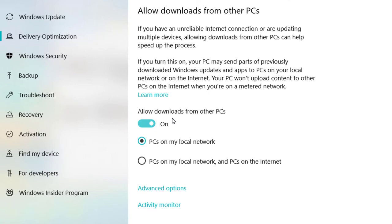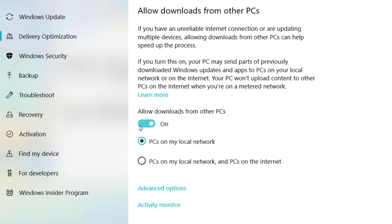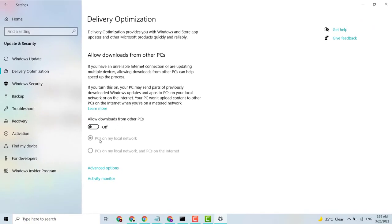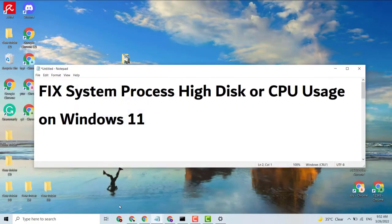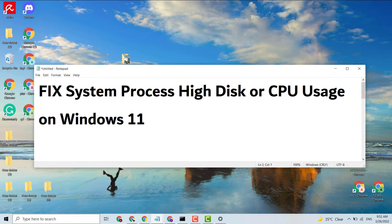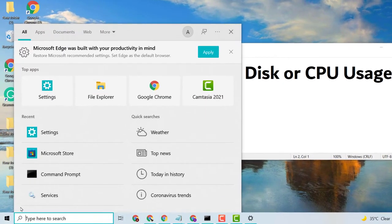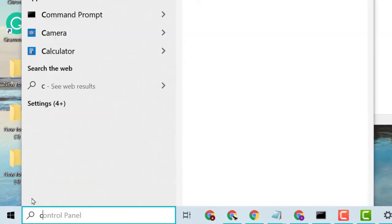Here's the option Allow Downloads from Other PCs. Turn this to the off position. After that, click on Start and type here CMD.